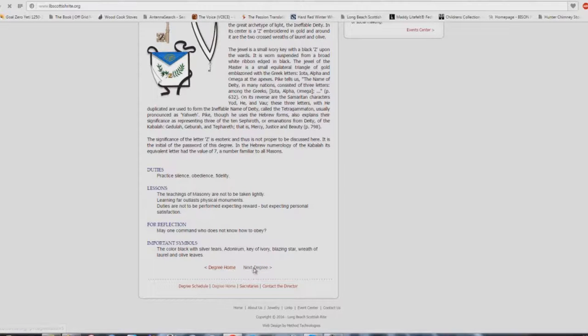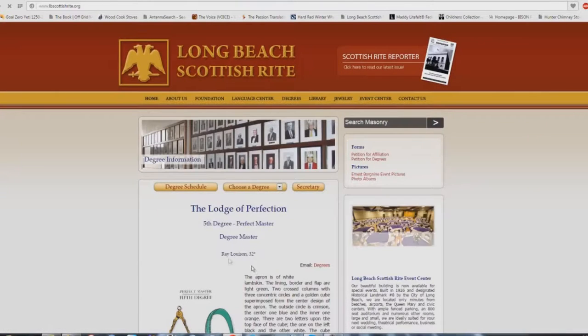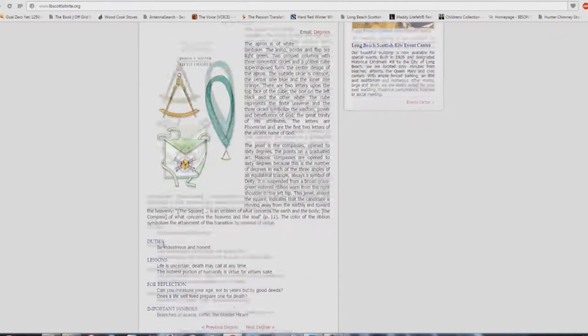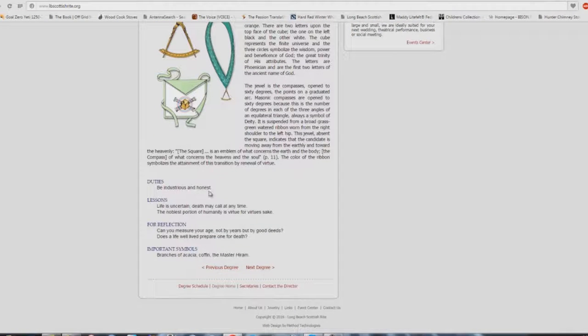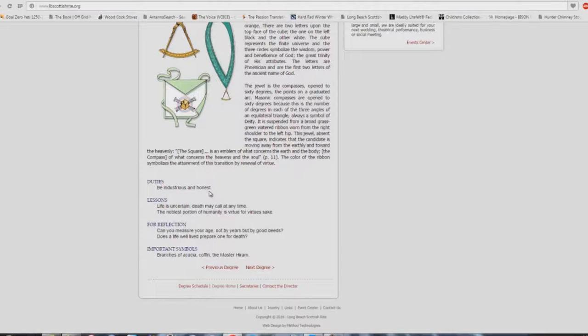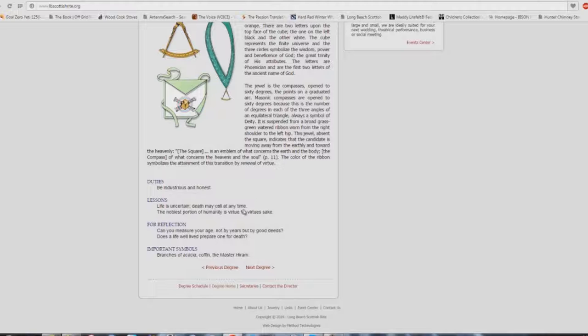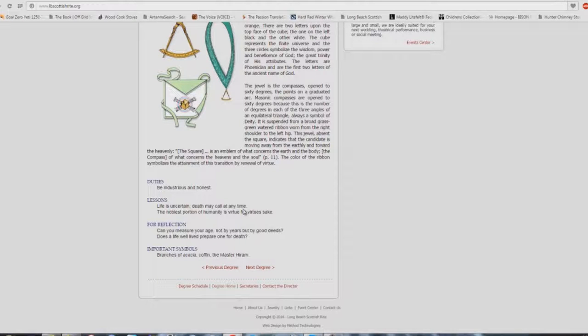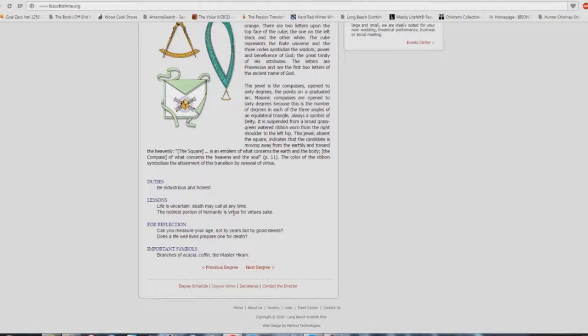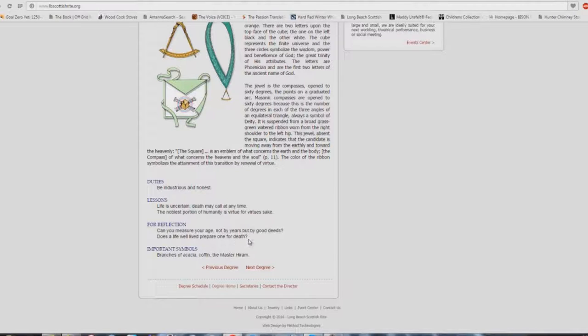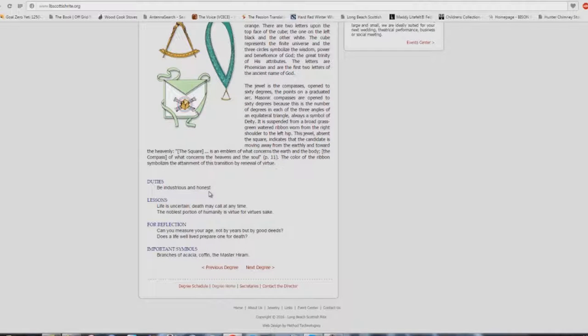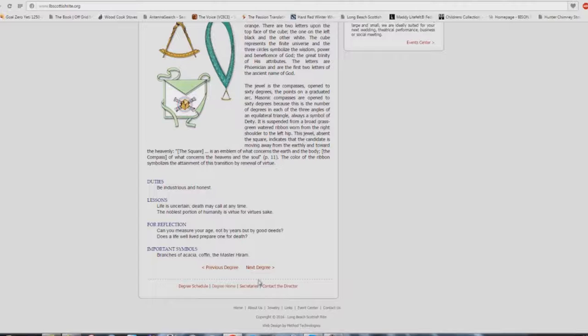Let's go to the next degree. Fifth degree. Duties: be industrious and honest. Isn't that what you're being taught in these Babel buildings? Life is uncertain, death may call at any time. The altar call at the end of the service? No connection there. The noblest portion of humanity is virtue for virtue's sake. Can you measure your age not by years, but by good deeds? Does a life well lived prepare one for death? This is exactly what's preached in 100% of the Babel buildings out there. Absolutely.